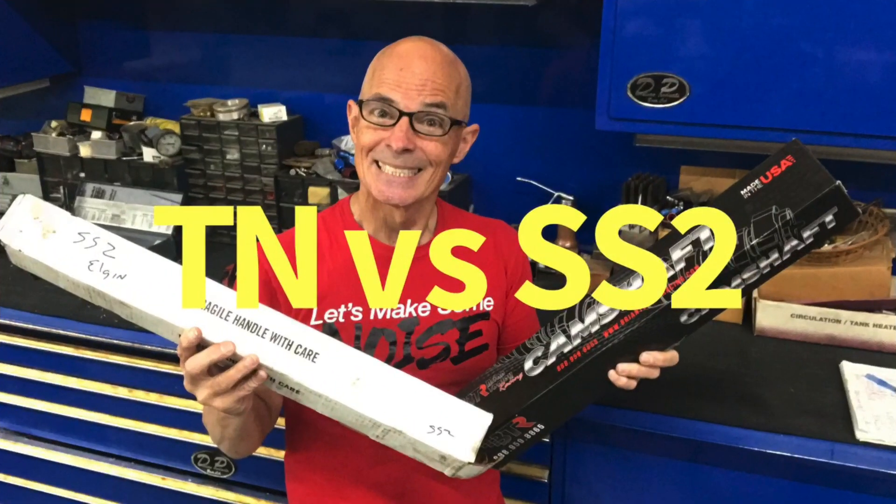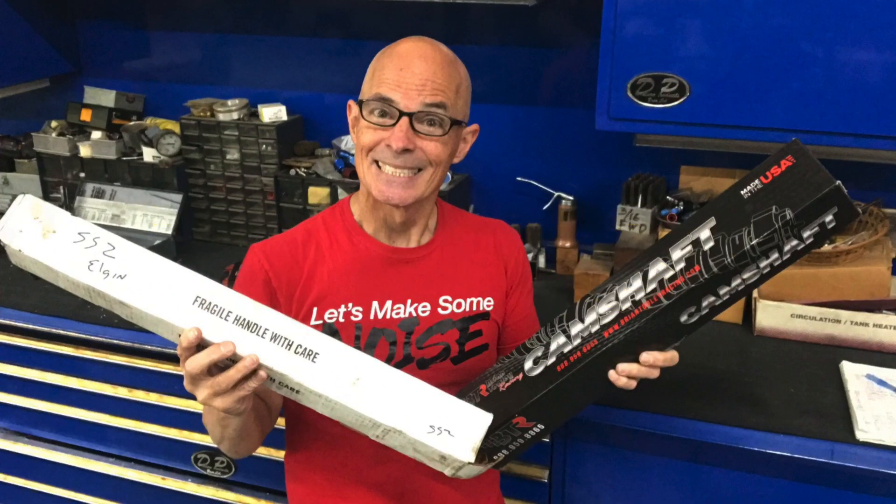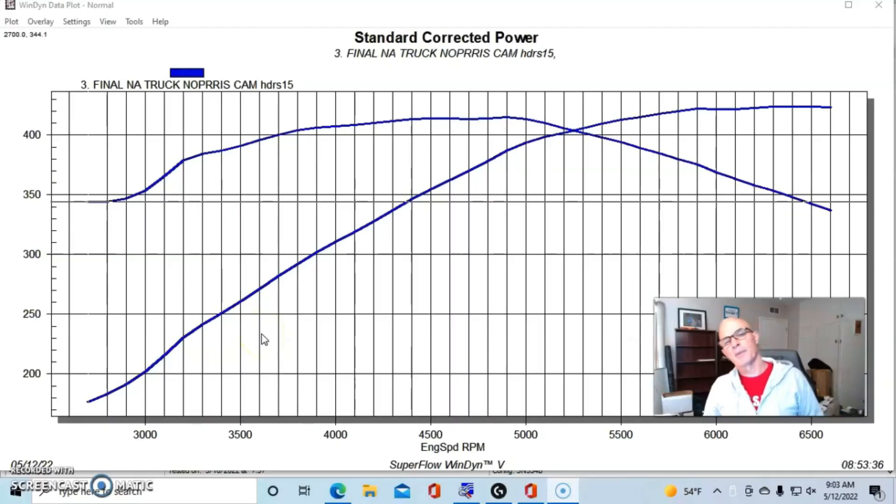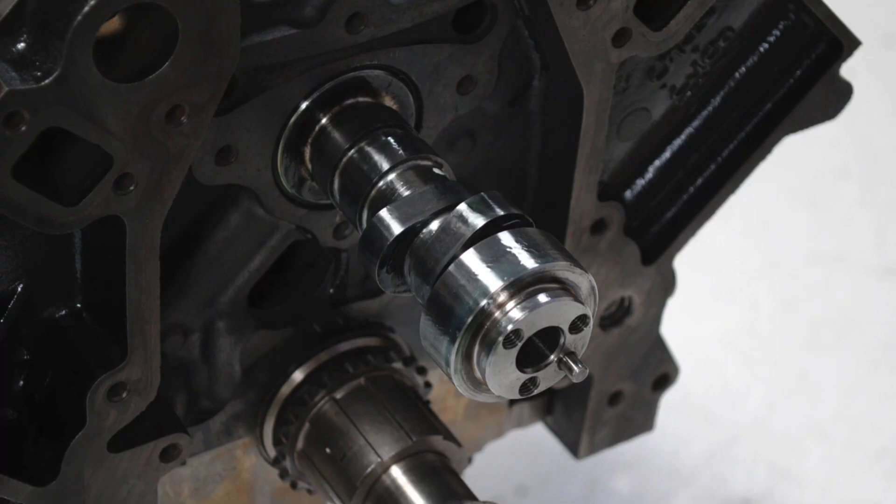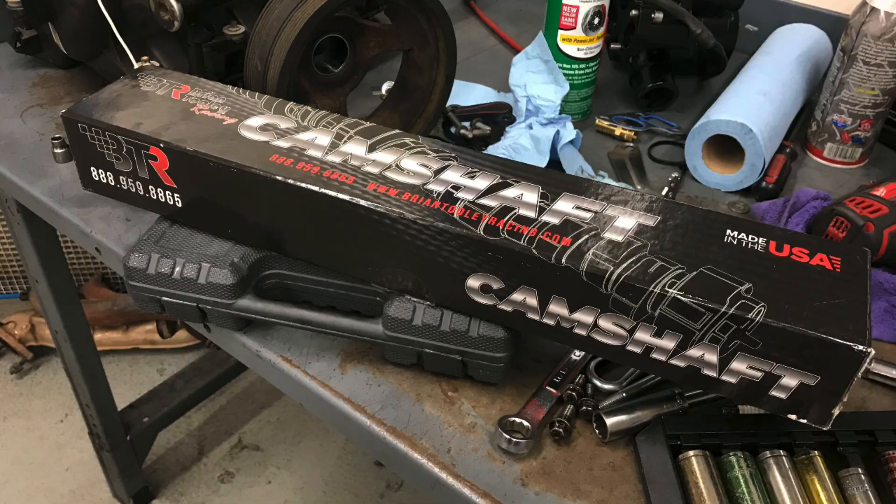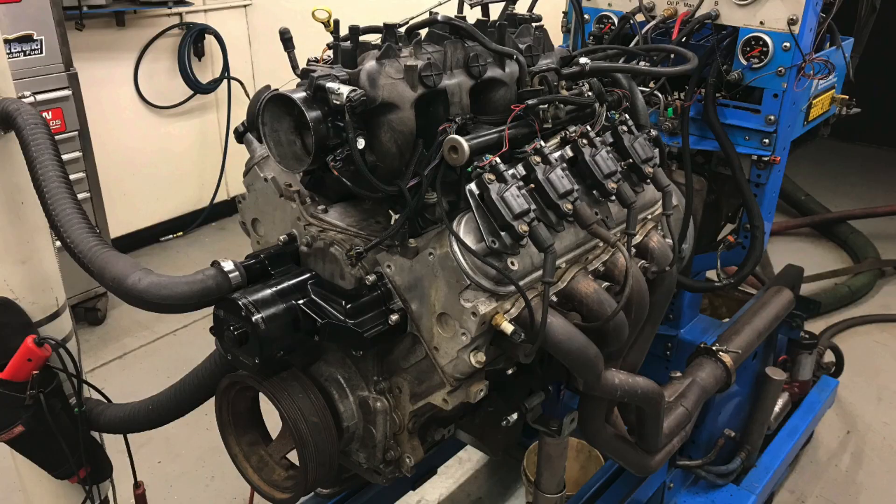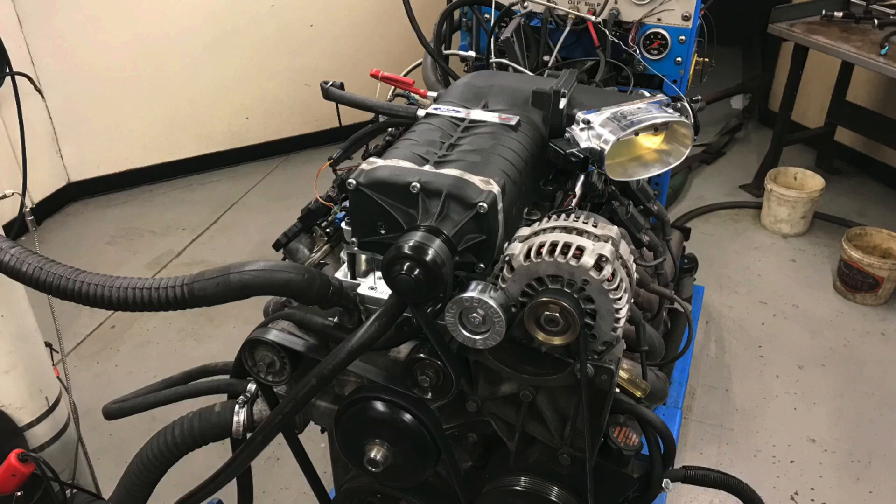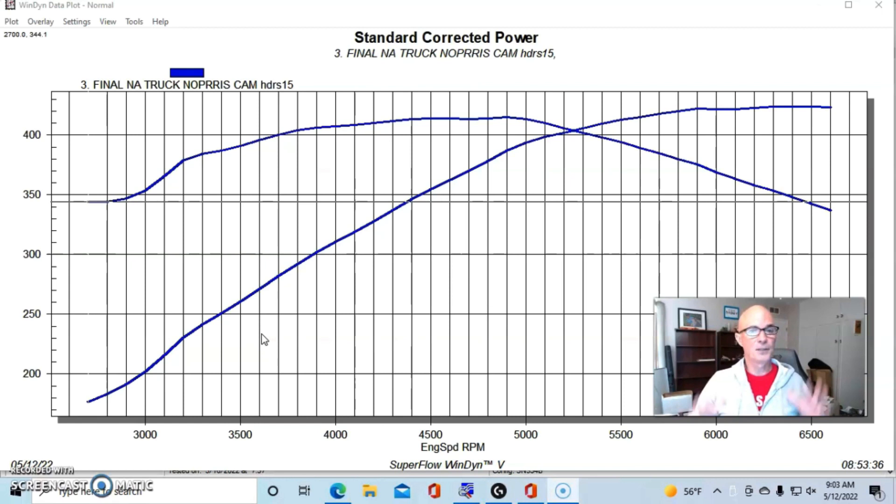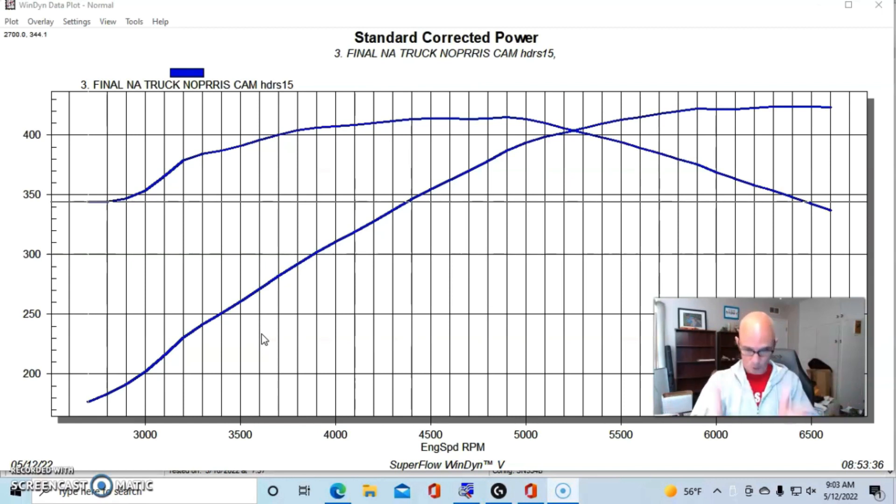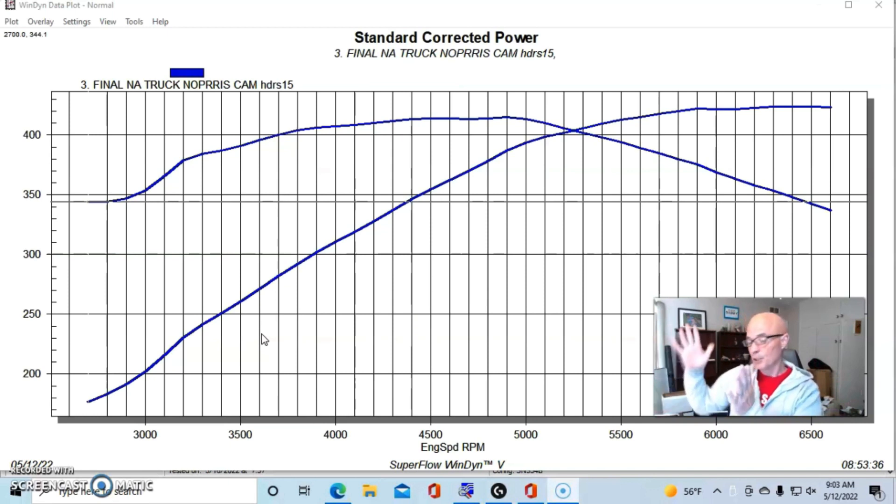Okay guys, time to look at my favorite things: dyno graphs. That's right, we're going to compare the Sloppy Stage 2 cam to the Brian Tooley Racing Truck Norris cam. We've got it NA, turbocharged, and now supercharged to find out if the trend continues from our NA combination to the turbo combination and then finally to the supercharged combination.